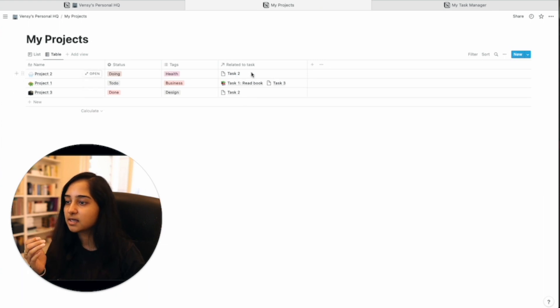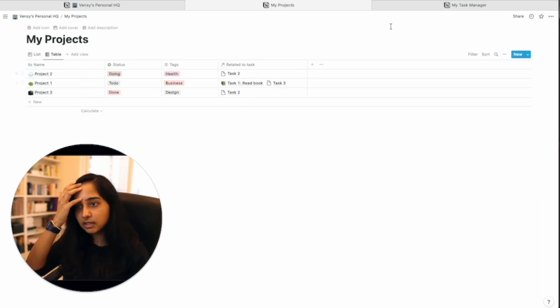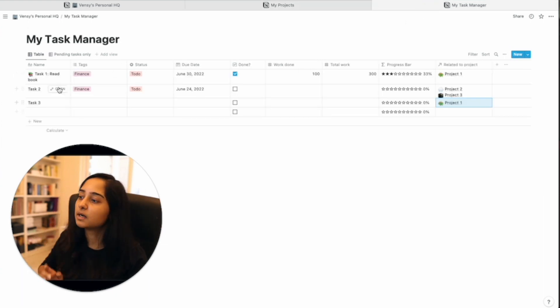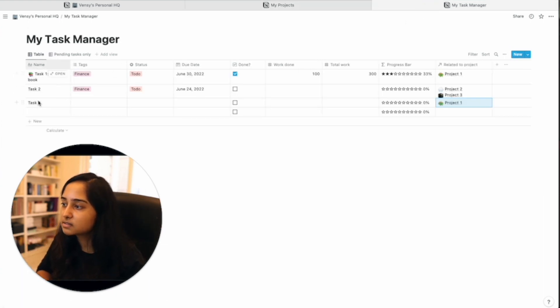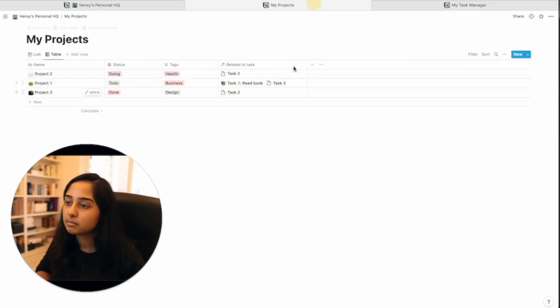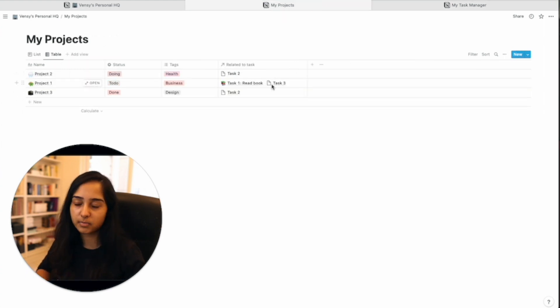And then pasting it here, as you can see task two or task one really depending on however you update this, it will update this also. So it's a simple lookup property.